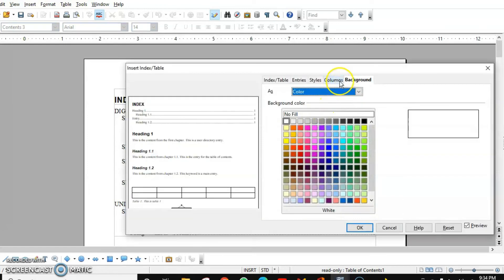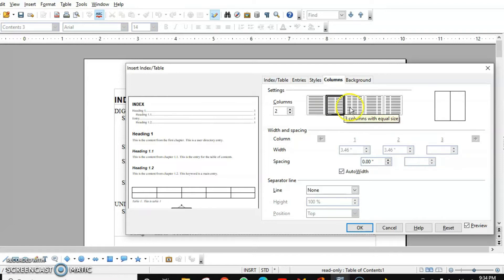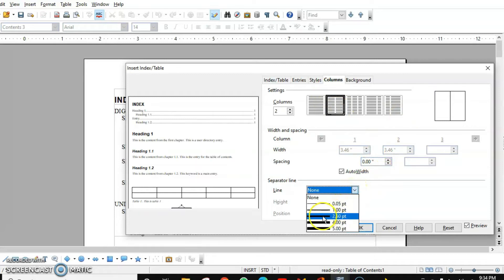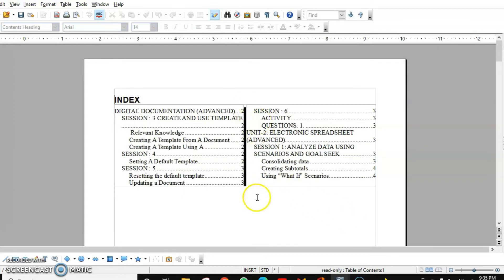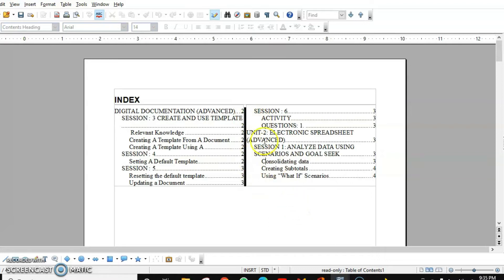Next is the Columns tab. The index currently has only one column. If you want to use the whole page and have your index appear in two columns, you can do that — or even three. You can also differentiate between the two columns with a proper dividing line. Click OK and this is how your index will appear. Let's bring it back to one column.